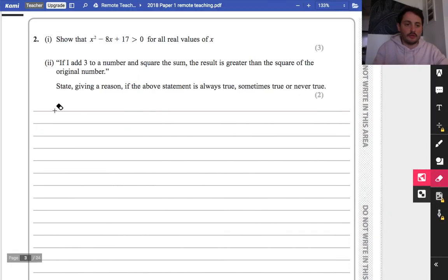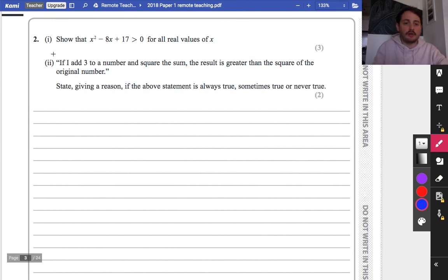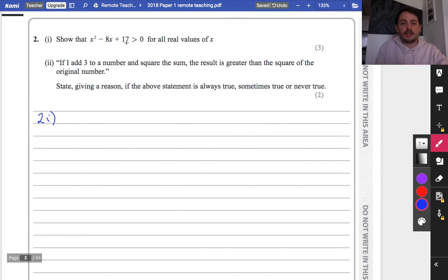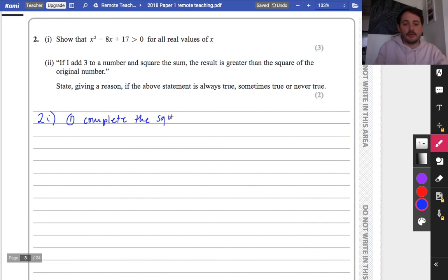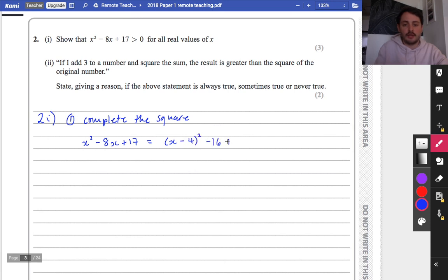Question 2 has two unrelated parts with many different ways of answering. Part one says: show that x squared minus 8x plus 17 is greater than 0 for all real values of x. It's a quadratic, and I'm going to go through two approaches. The first is completing the square. So I have x squared minus 8x plus 17, which gives x minus 4 all squared, subtract 16, plus 17.